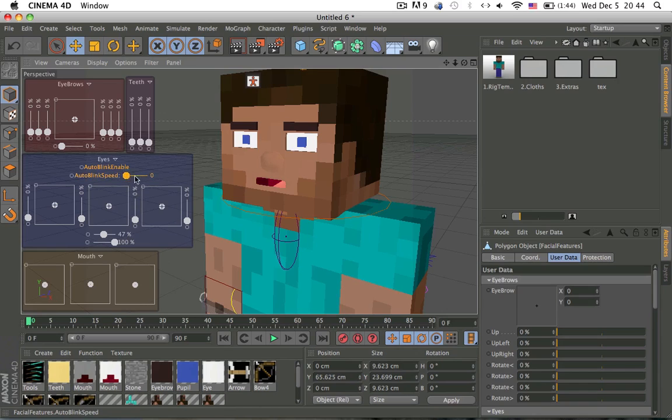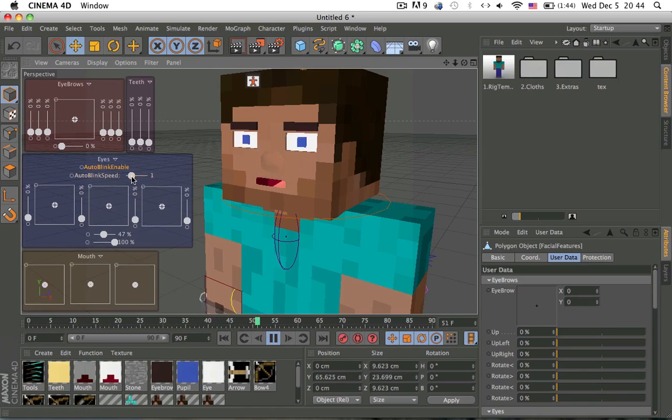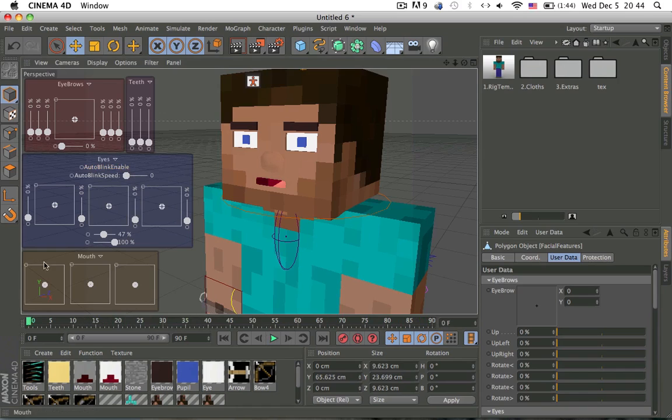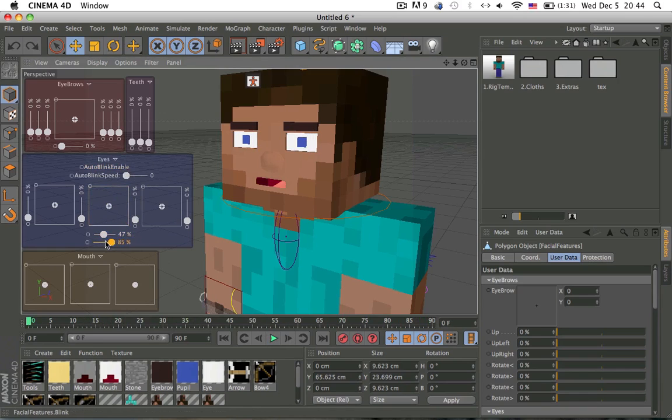Auto blink which is basically him blinking automatically. You can change the speed at which it blinks. I normally set it at zero which is like every few, I think like 15 times a minute which is the average and then blinking like so, you can even control them individually.